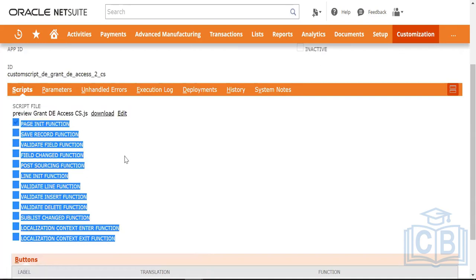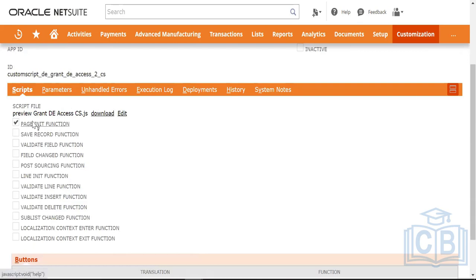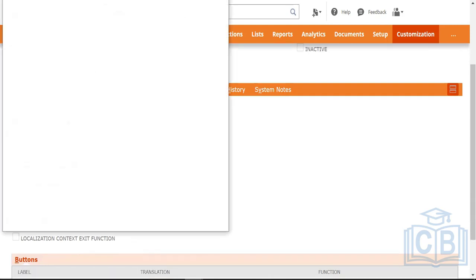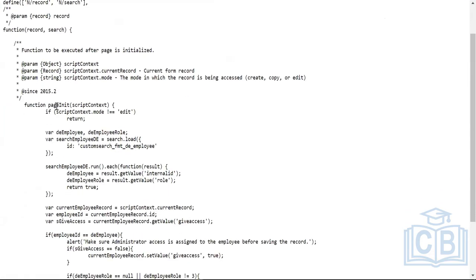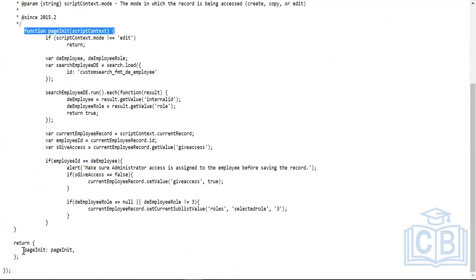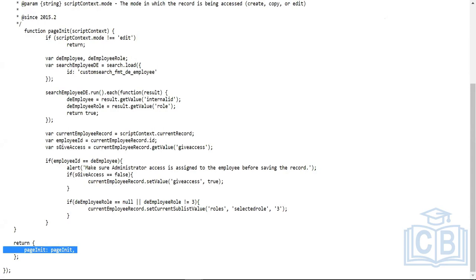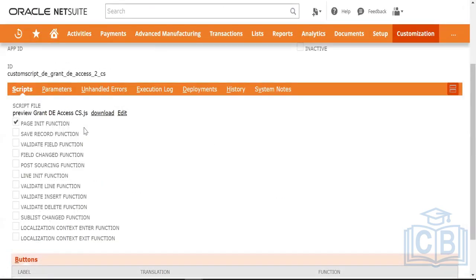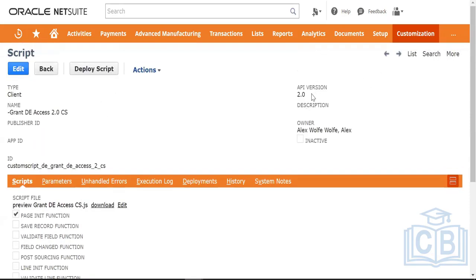For example, if your script only uses pageInit and you've mapped it to the pageInit function in the script definition, NetSuite identifies it and maps accordingly. As soon as you upload the script and create the script record, NetSuite identifies what functions are being used, what script type it is, and what API version it is — and it populates those fields automatically.